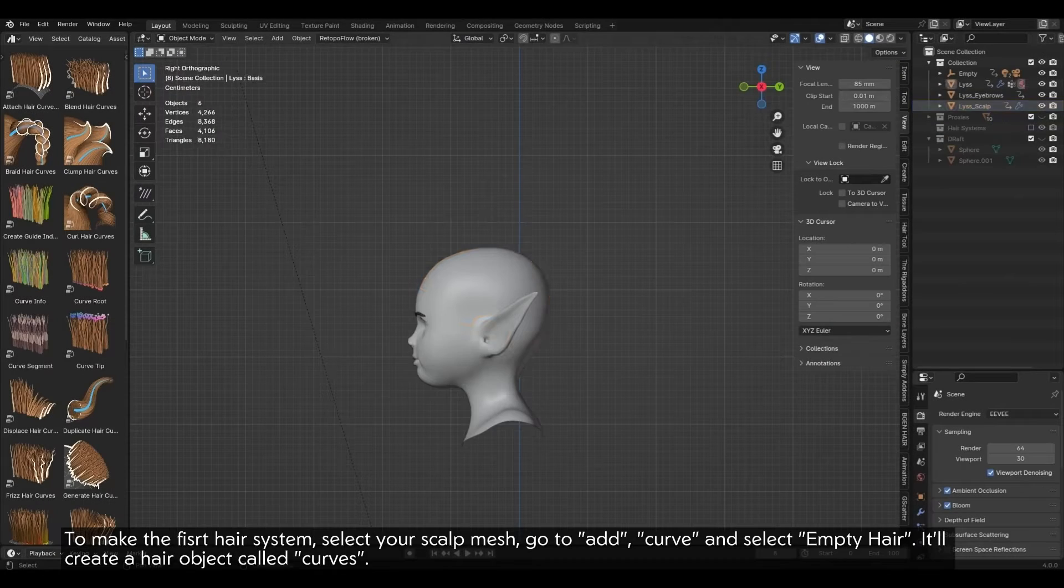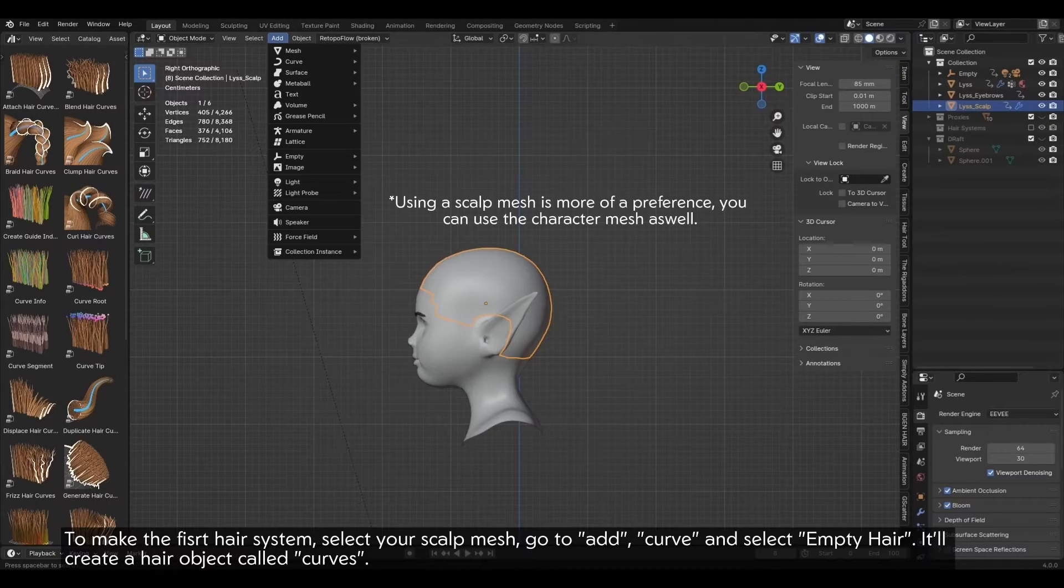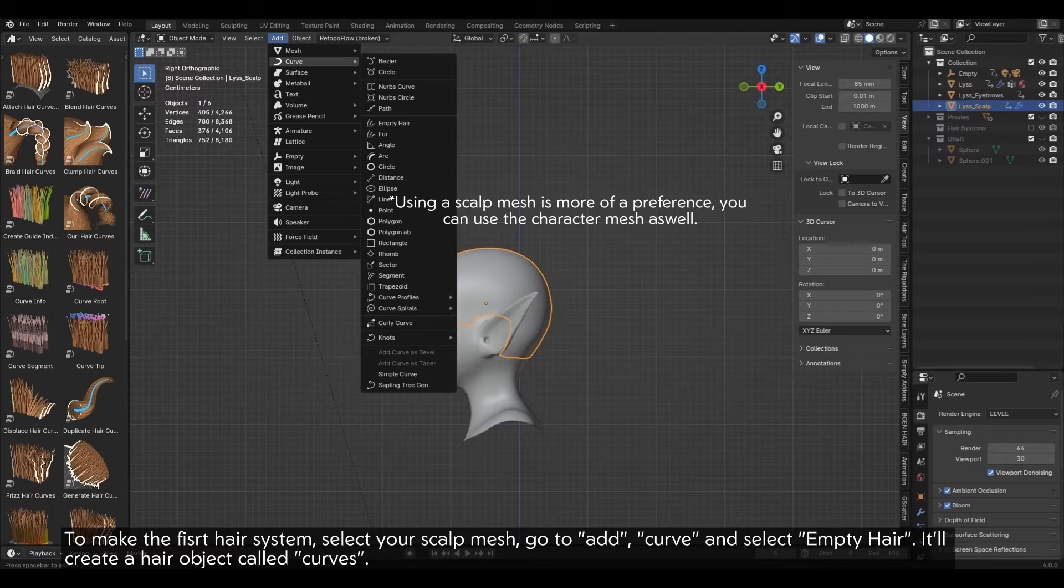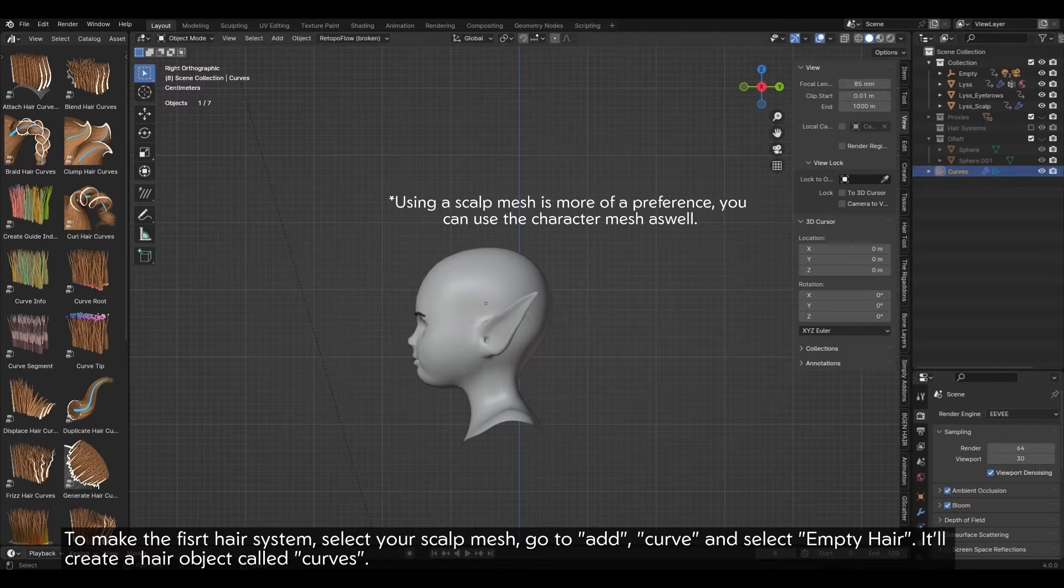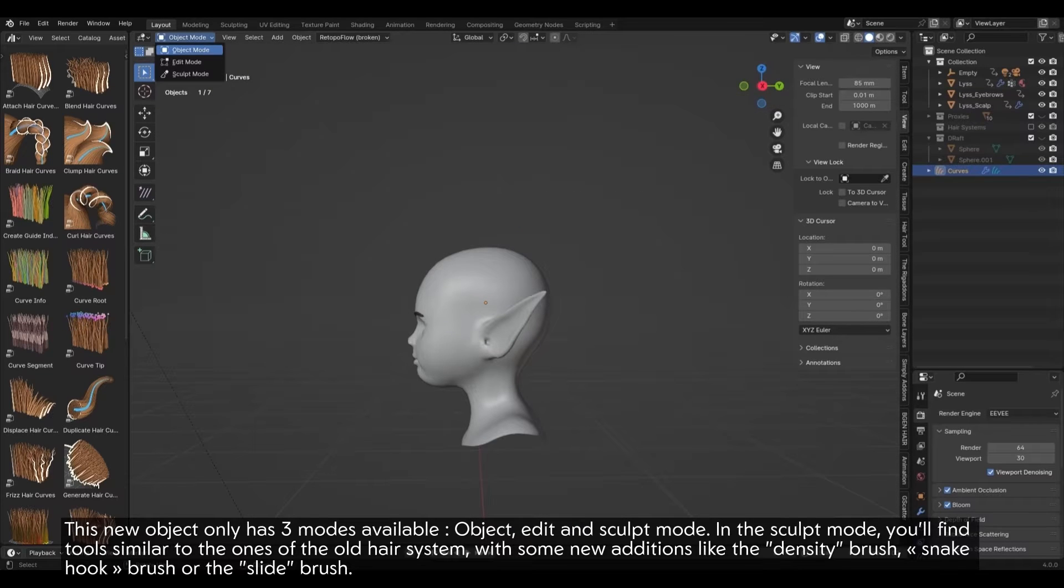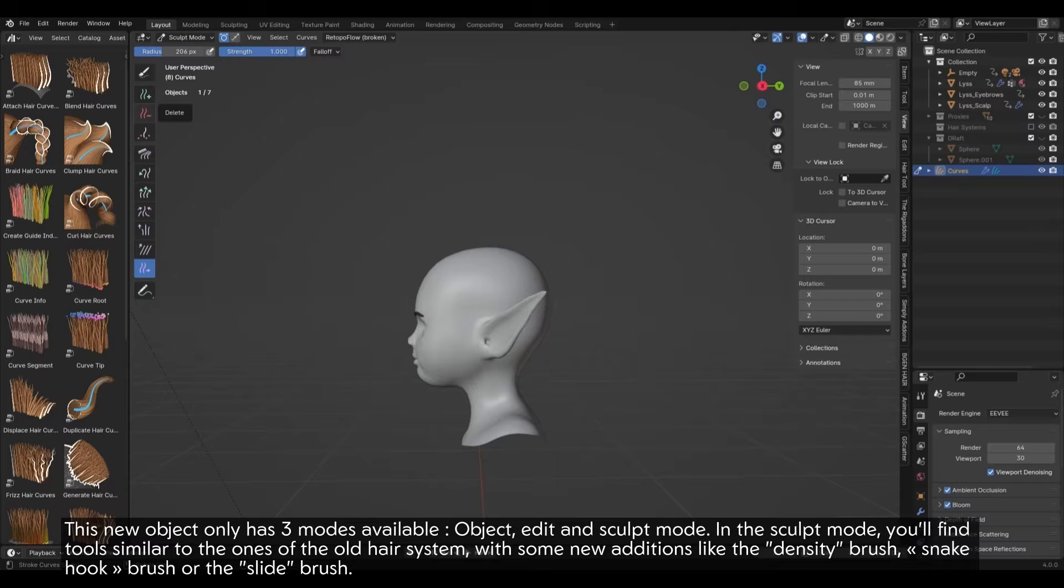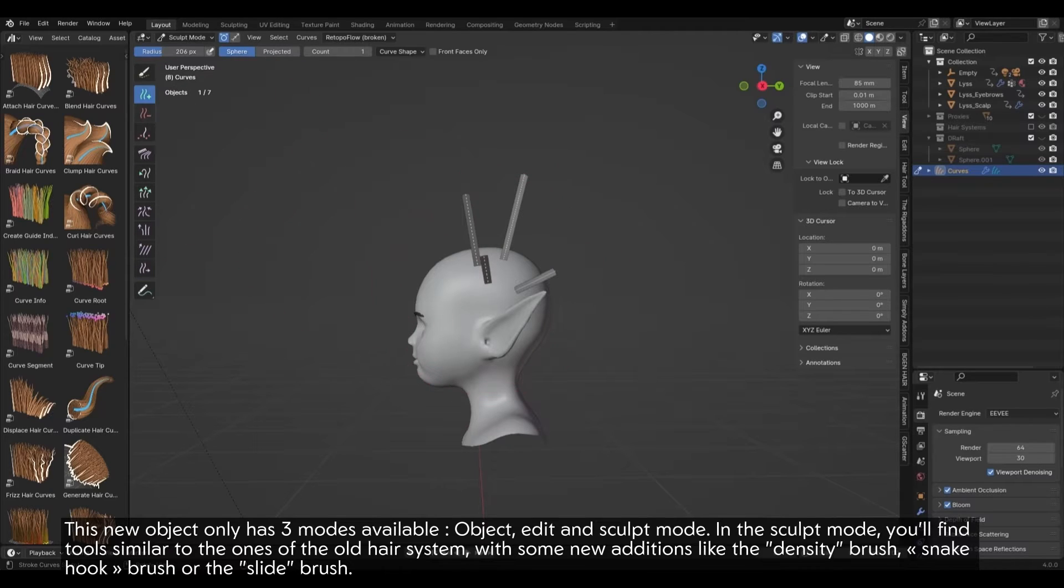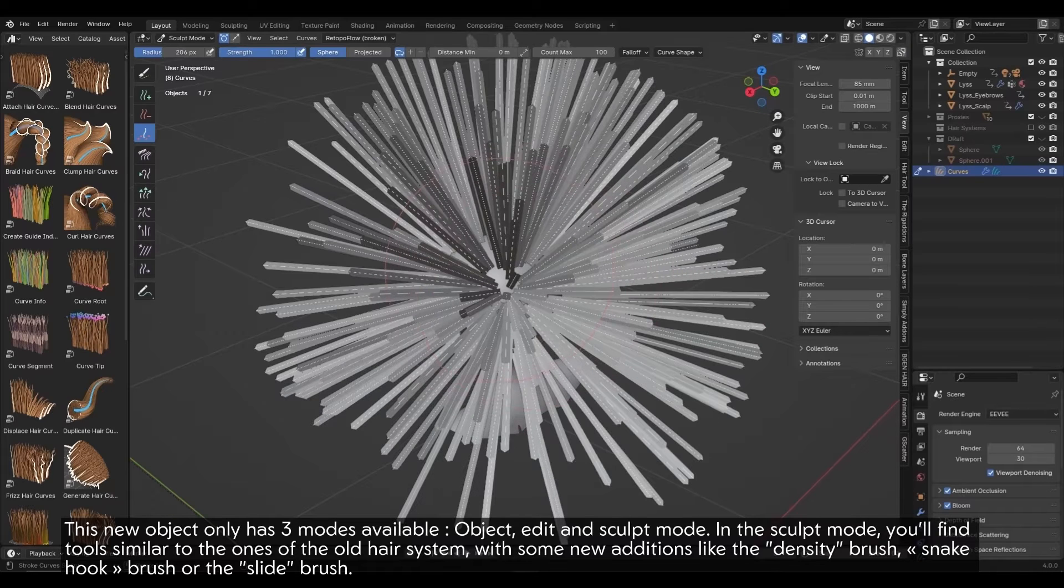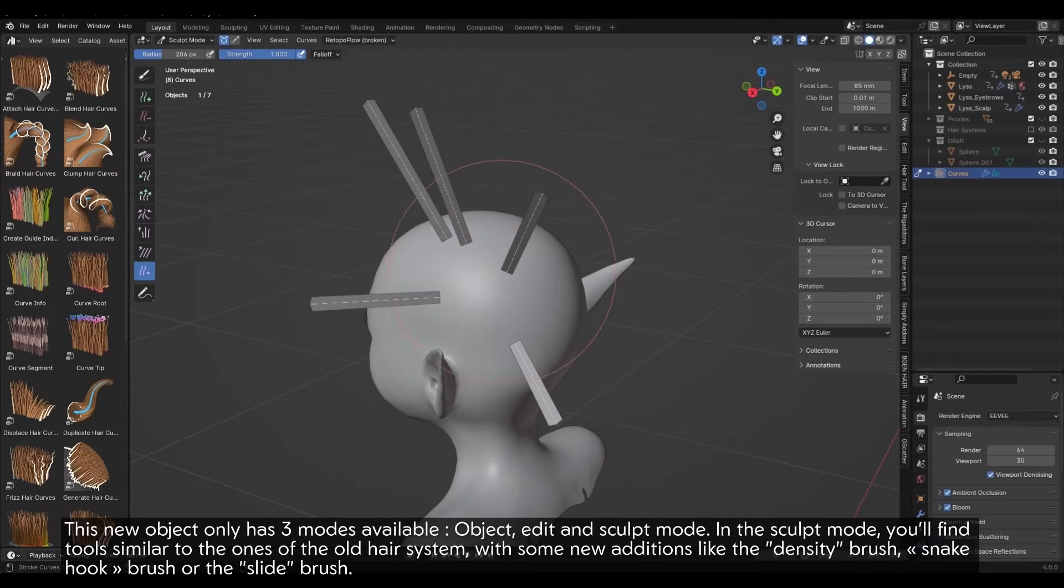Hair Modifiers. To make the first hair system, select your sculpt mesh, go to Add, Curve and select Empty Hair. It'll create a hair object called Curves. This new object only has three modes available: Object, Edit and Sculpt Mode. In the Sculpt Mode, you'll find tools similar to the ones of the old hair system with some new additions like the Density Brush, Snake Hook Brush or the Slide Brush.